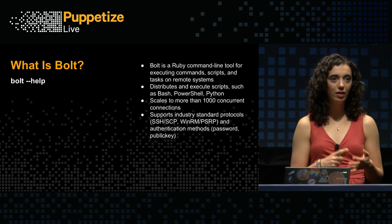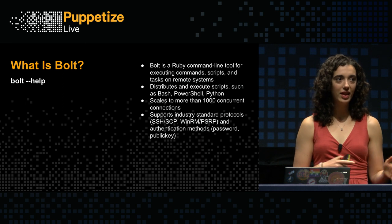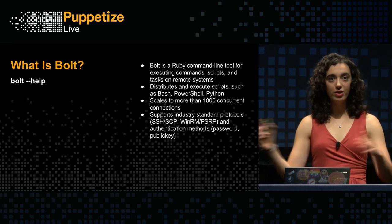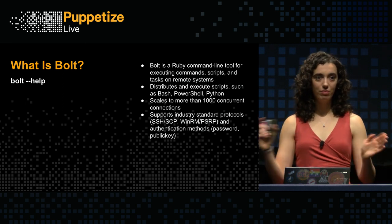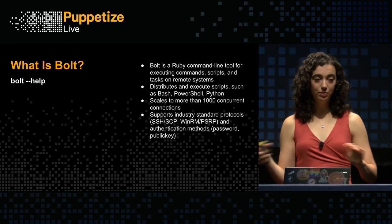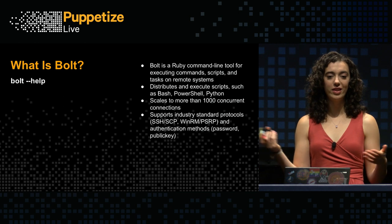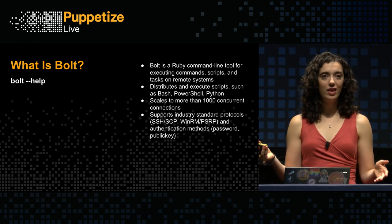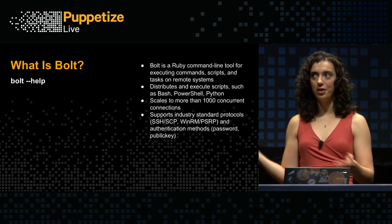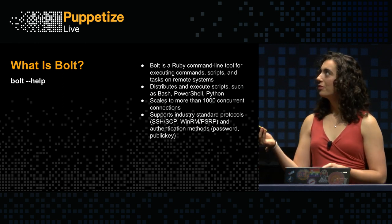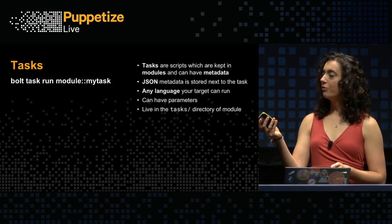We also support PCP if you want to run Bolt over your PE managed nodes. And these scripts can be in any language that your targets can run. So Bash, PowerShell, Python, Ruby. If your target can run it, Bolt can too. Supports many concurrent connections.